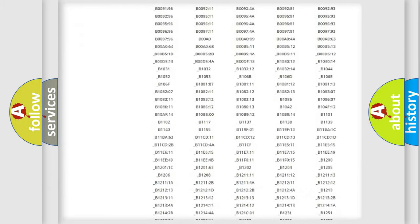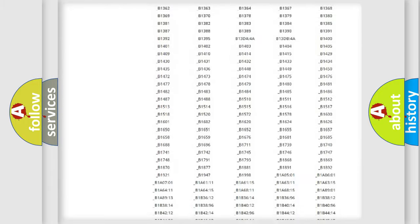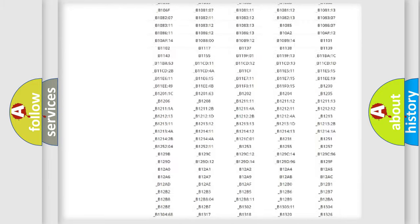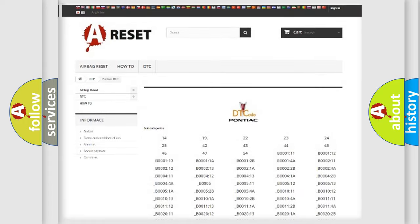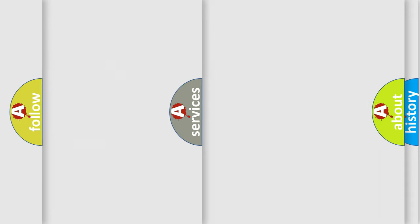You will find all the diagnostic codes that can be diagnosed in Pontiac vehicles, and also many other useful things.